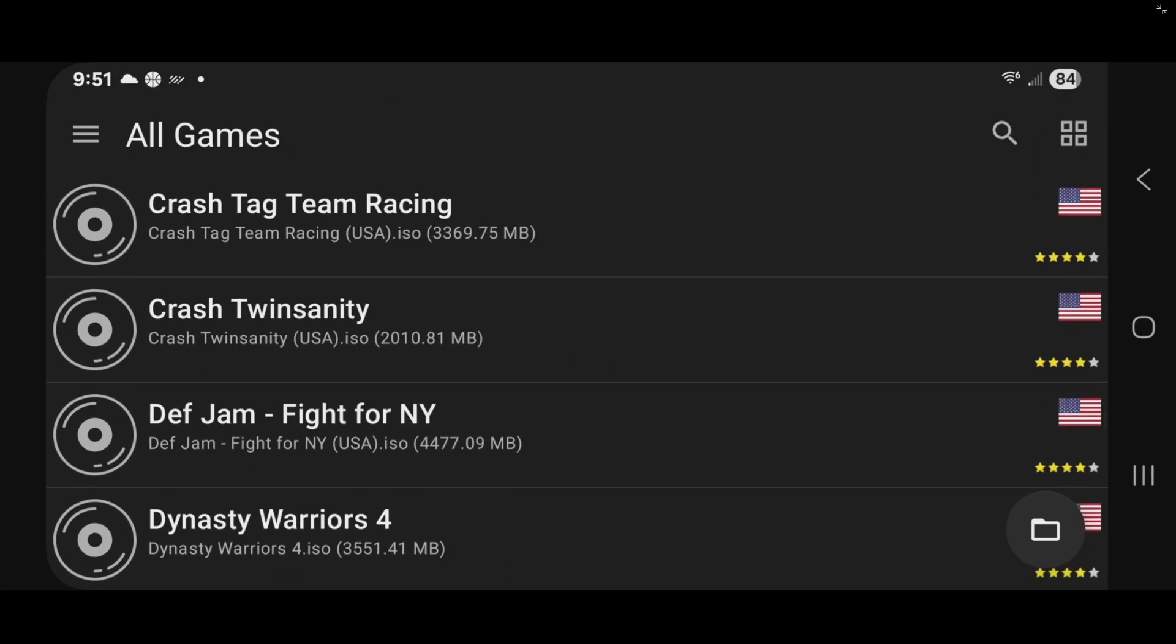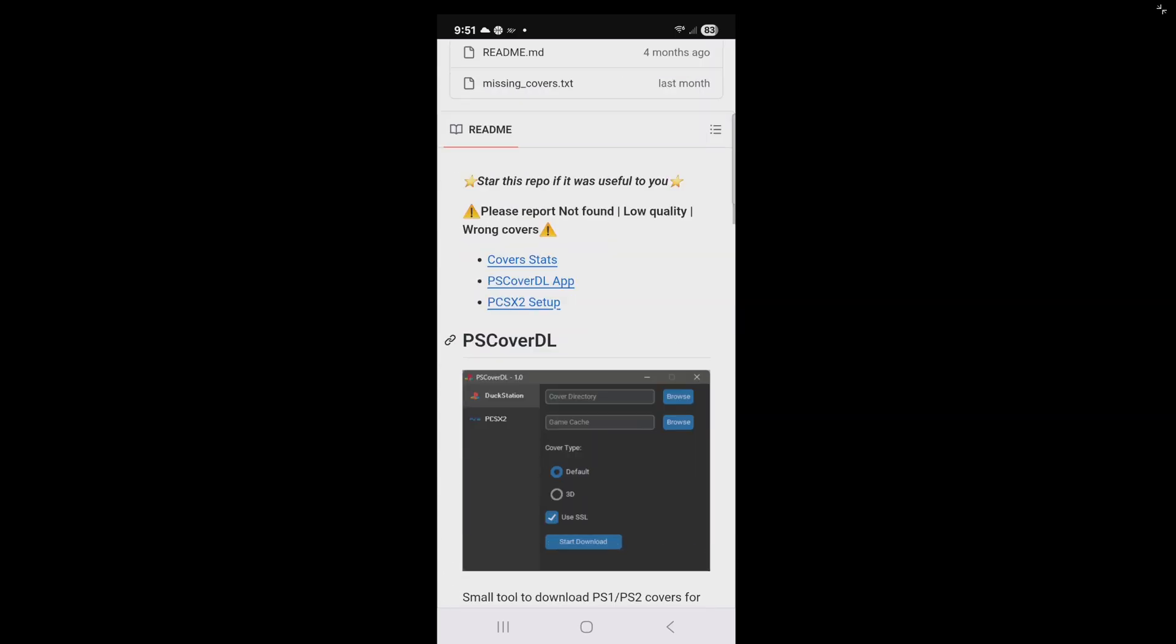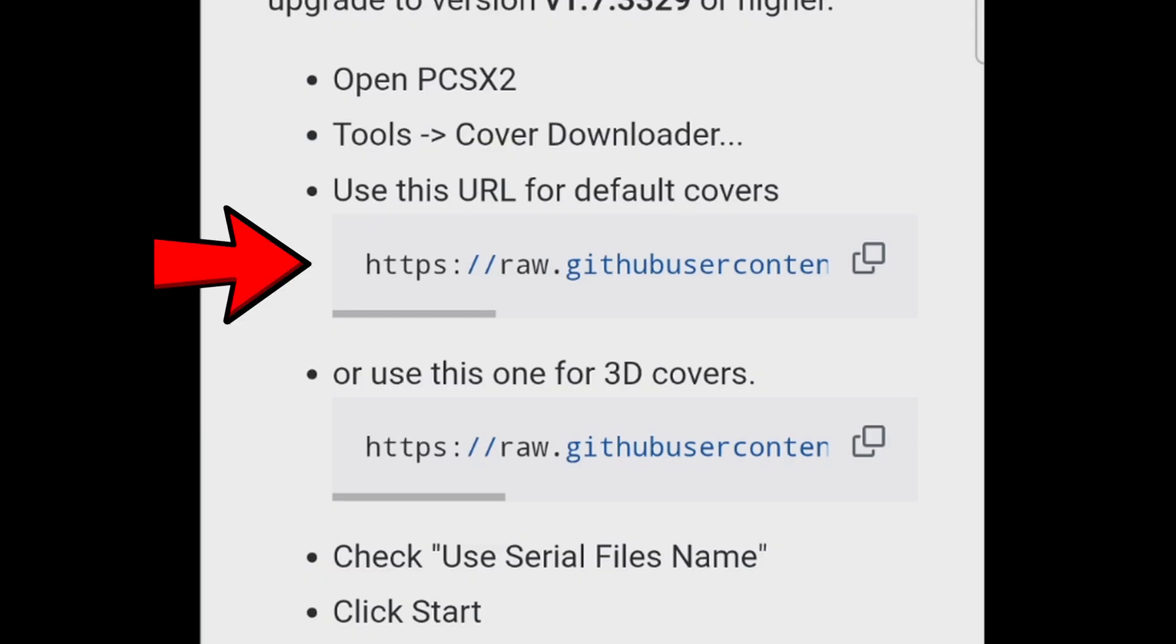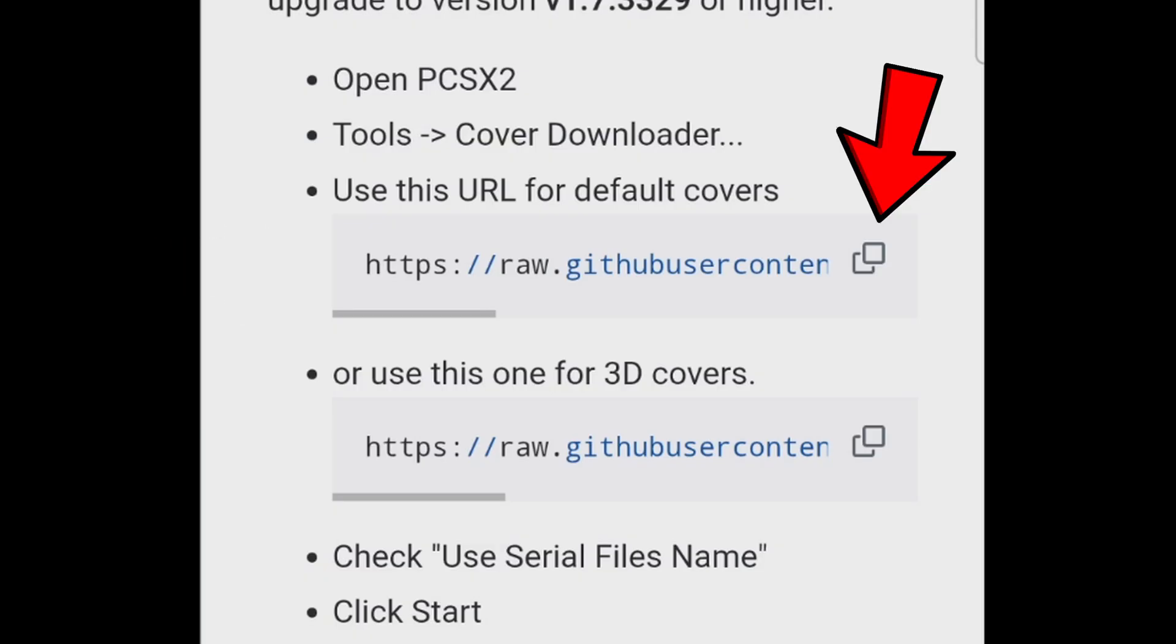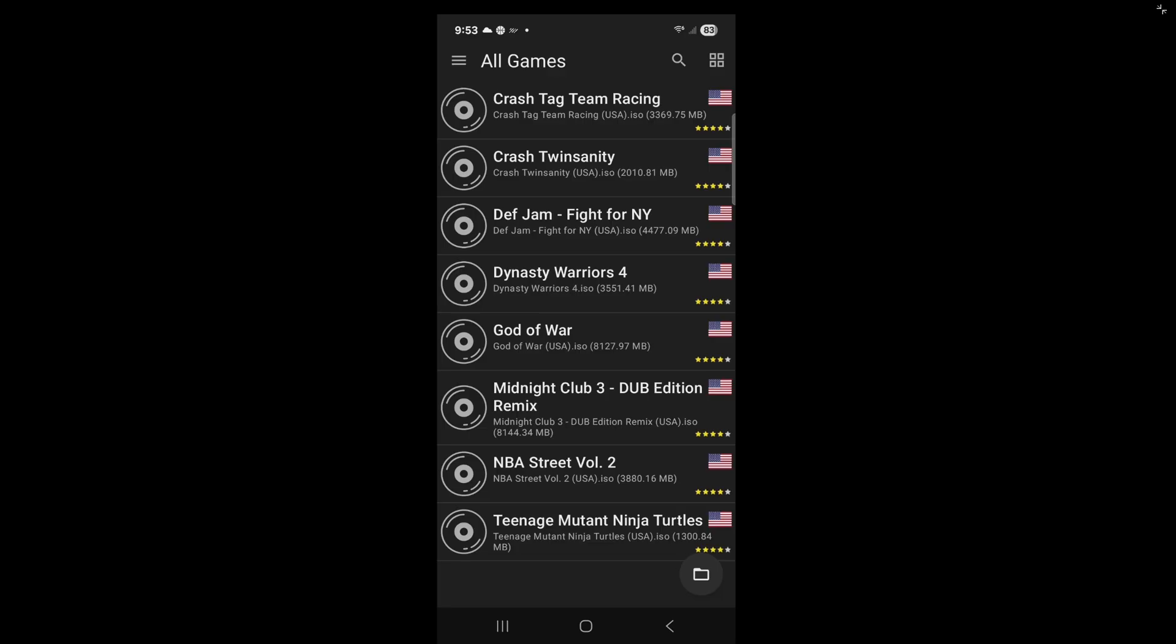And now let's download some cover art for our games. And to get this, we're going to head back over to GitHub. I'm going to leave the link to this page in a pinned comment below. Once you get here, scroll down. And you're going to see use this URL for default covers. You want to tap right here. This will copy that link.